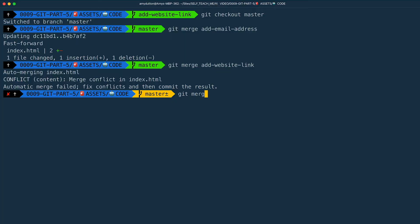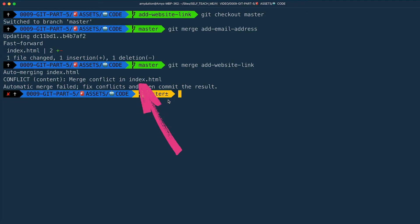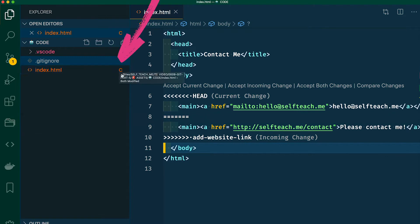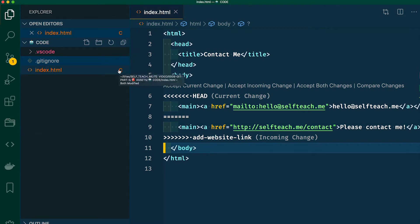Before you start to panic, remember you can always go back to the way that things were. Don't worry about breaking things. Within the terminal, you just need to type git merge --abort. But we can handle this. Our message tells us that there's an issue with index.html, so we know which file has a problem. If we look in VS Code, you can see there's a letter C for conflict next to the file name.